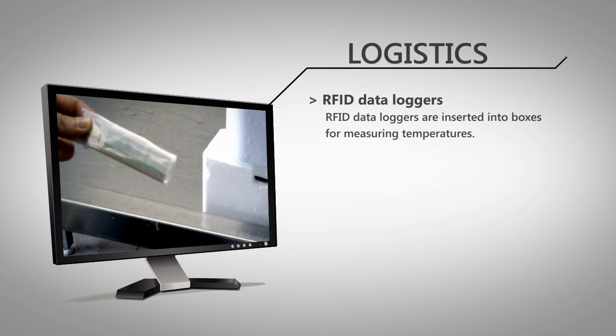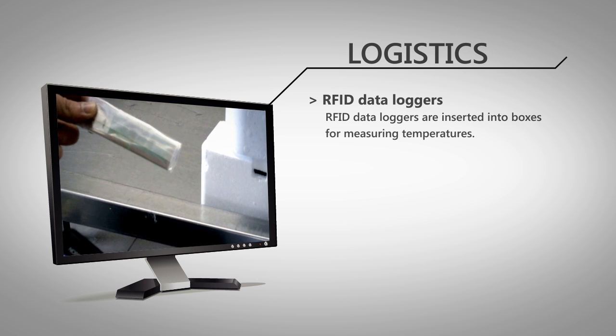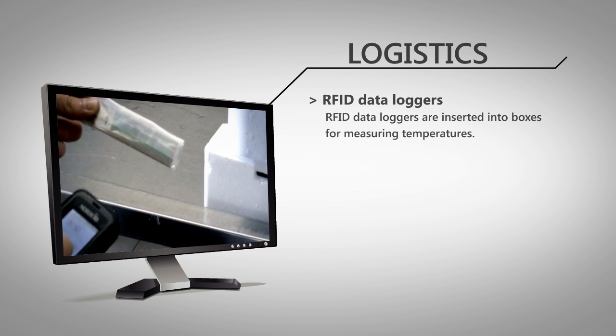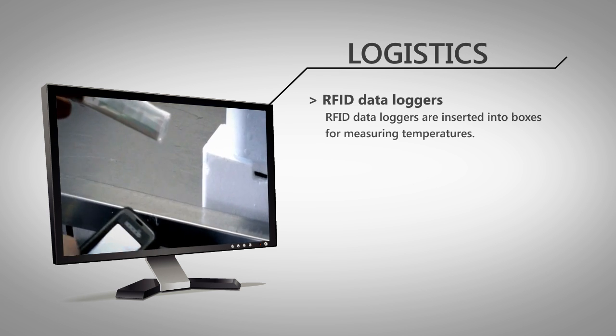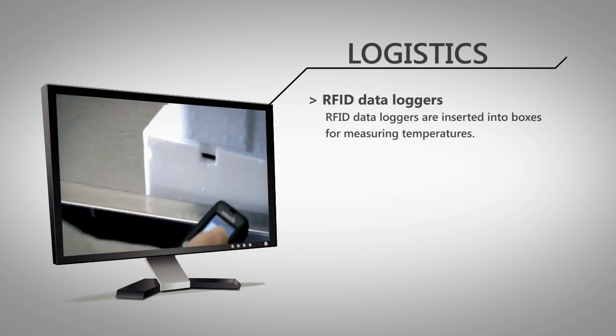During logistic processes, temperatures in the cold chain are monitored with an RFID data logger.